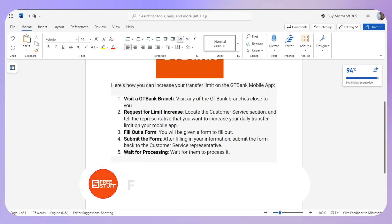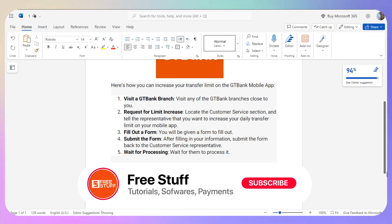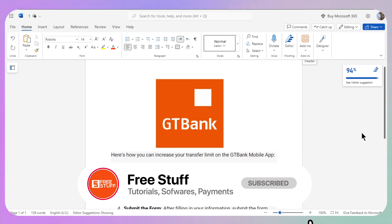So that's how you can increase the limit on the GT Bank mobile app.